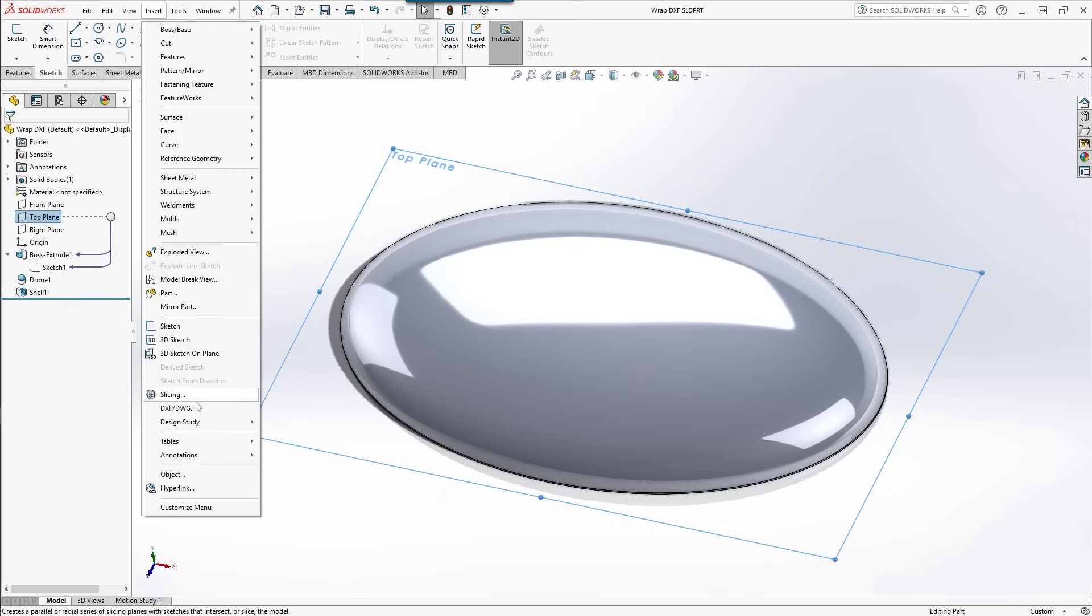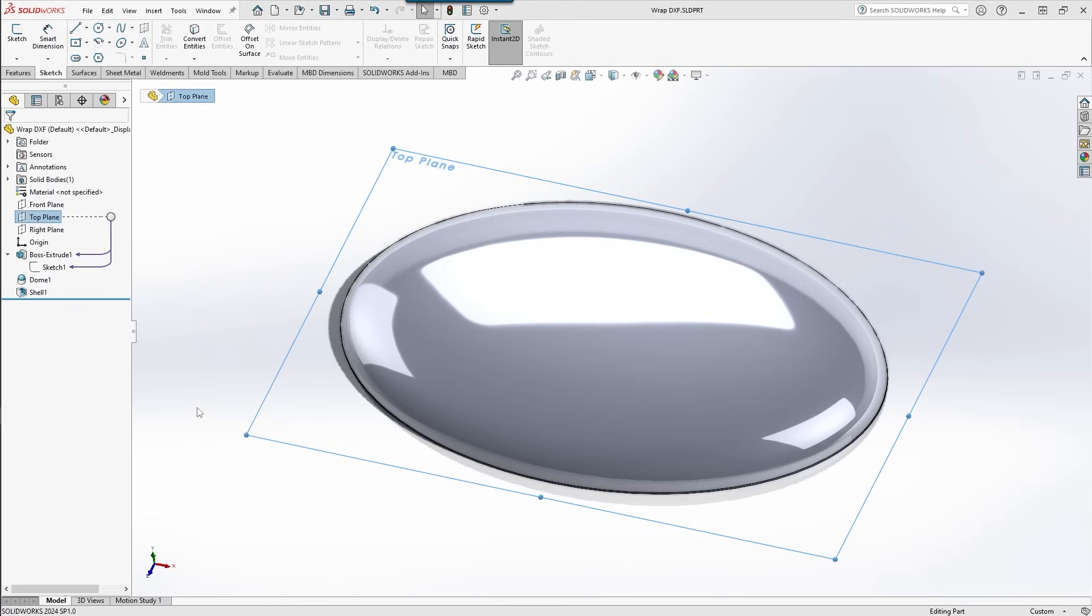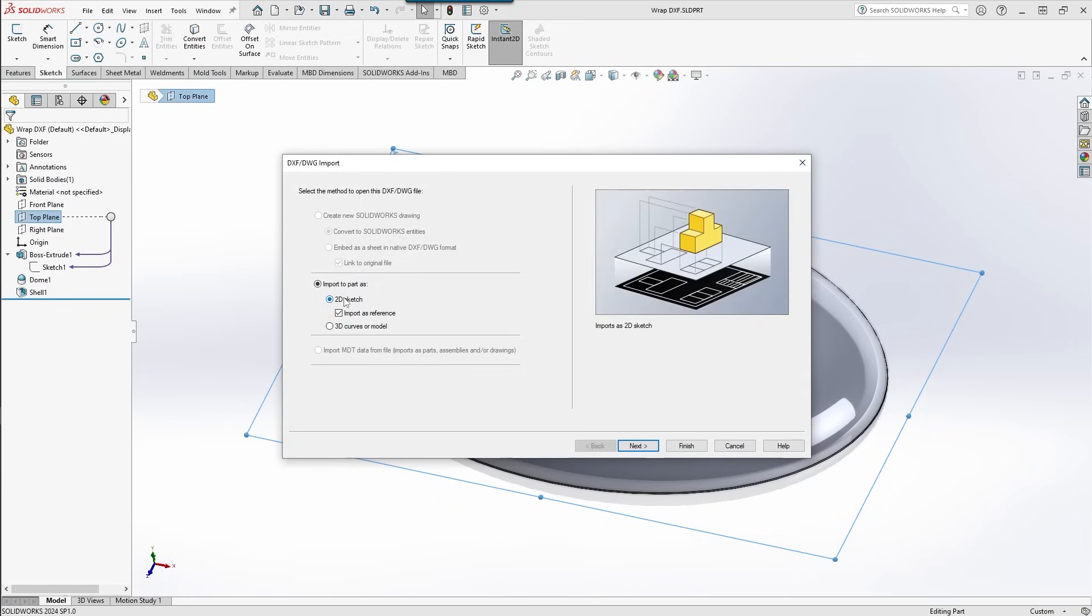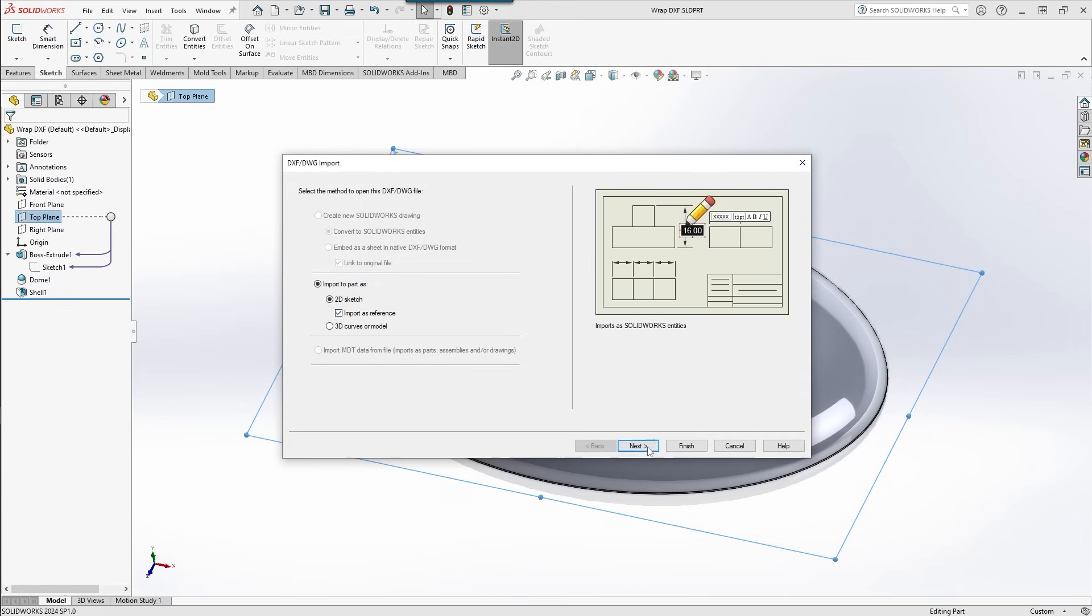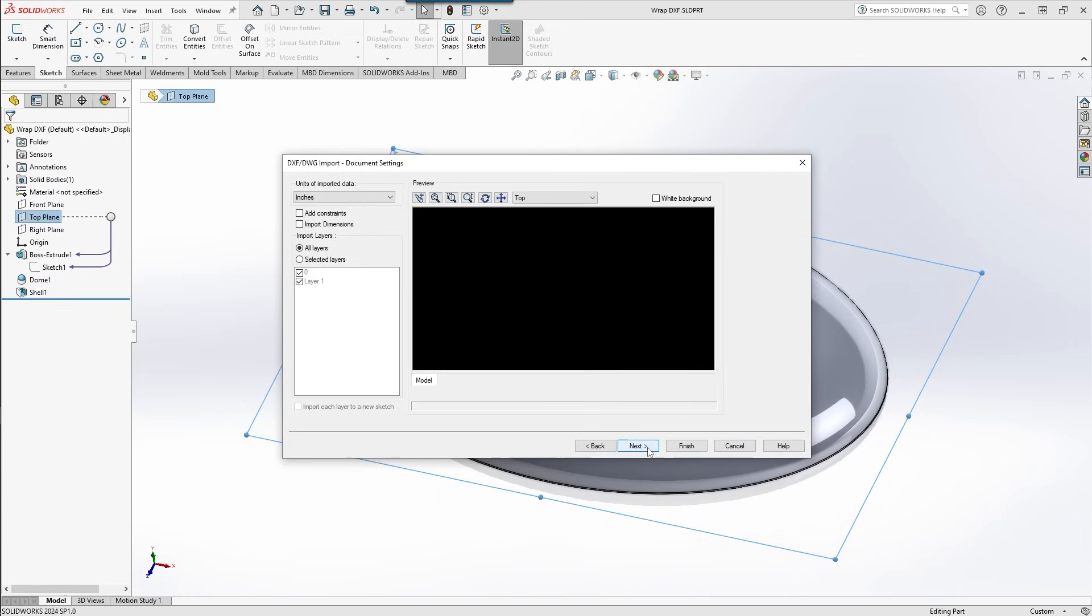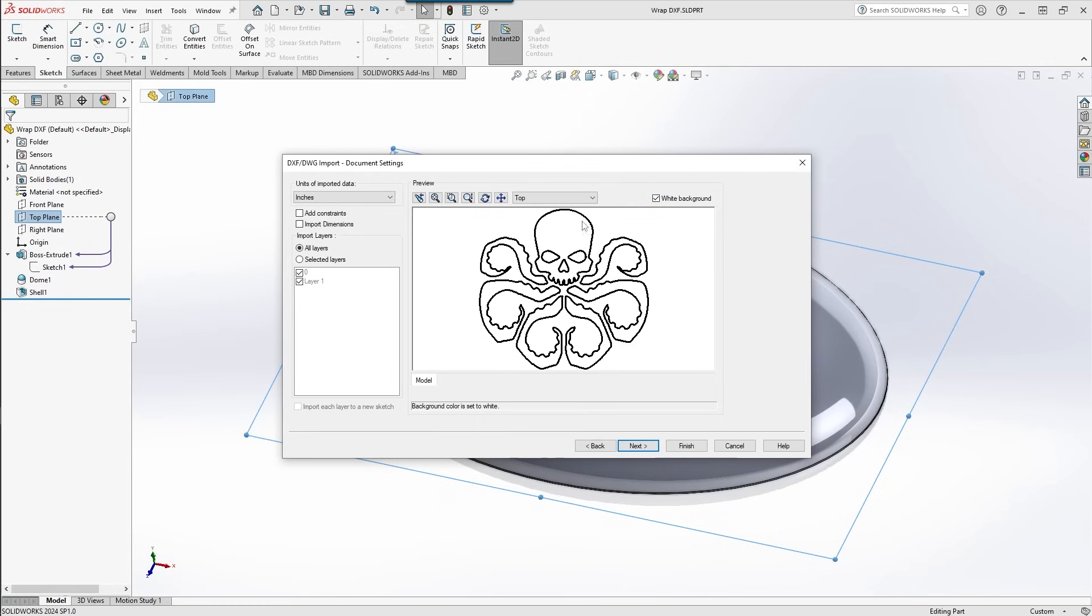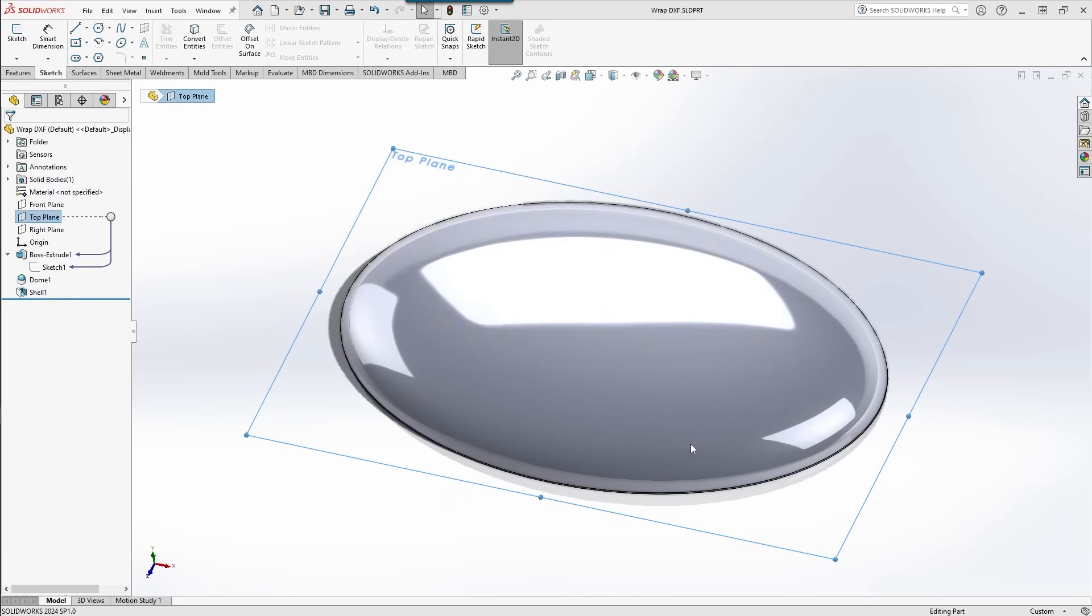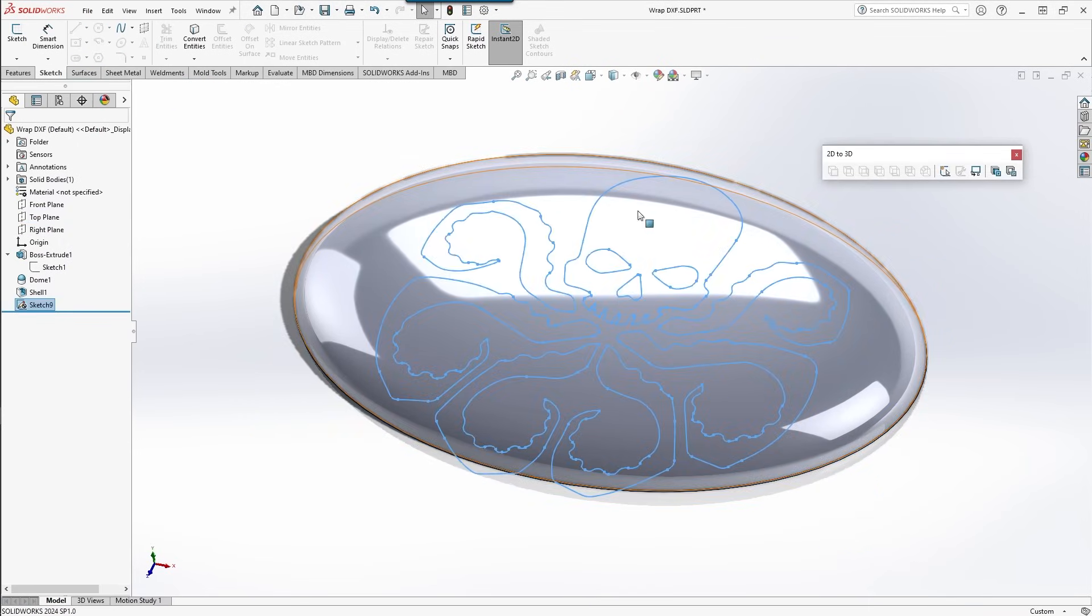Insert DXF DWG, choose the file that you want to use, click 2D sketch, import as a reference, white background so you can see the DXF. Define your sketch origin, click apply, hit finish, and then you have your DXF applied to the plane.